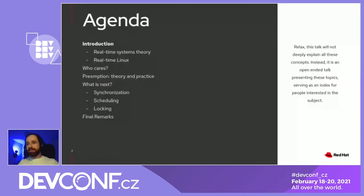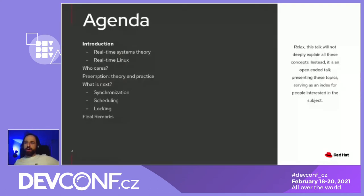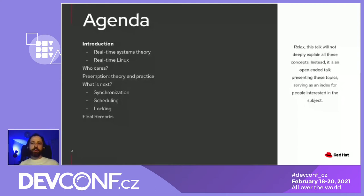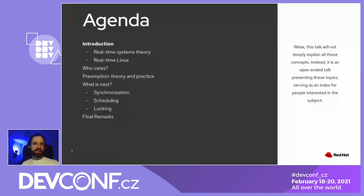Relax. This is not a heavy talk. I will not go into much detail — it's more an open-ended talk, presenting some ideas and pointing to directions. People will see links and QR codes during the presentation.